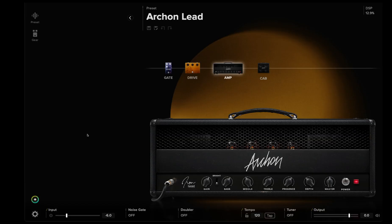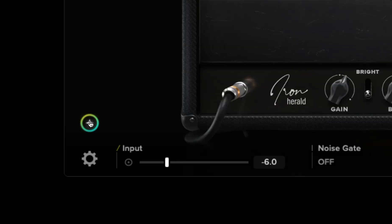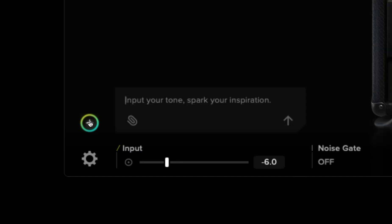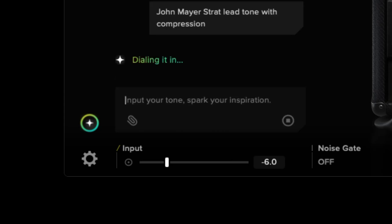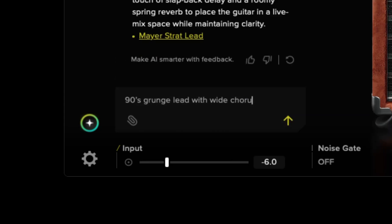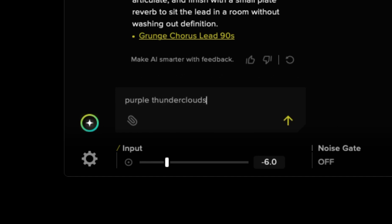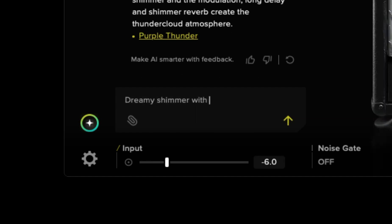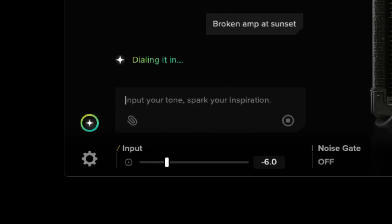There are three ways BiasX uses AI. First, let's talk about text-to-tone. The AI prompt input field lets you generate tones using natural language. You can ask for specific vibe or genre-based tones like John Mayer's Strat lead tone with compression, 90s grunge rhythm with wide chorus, or express yourself creatively with abstract ideas — purple thunderclouds, dreamy shimmer with warmth, broken amp at sunset.